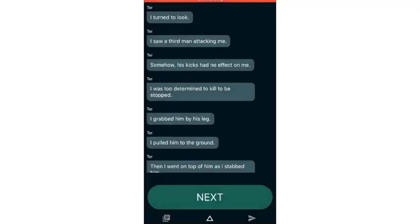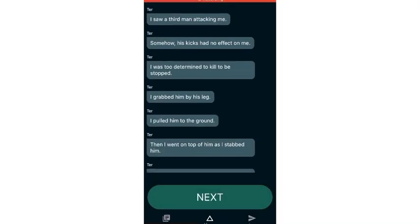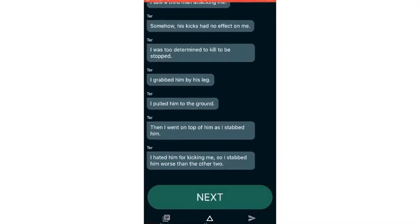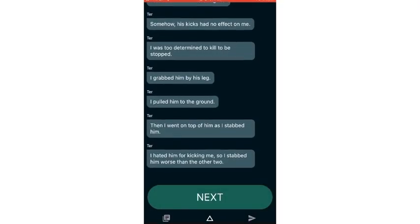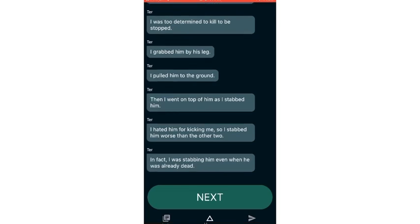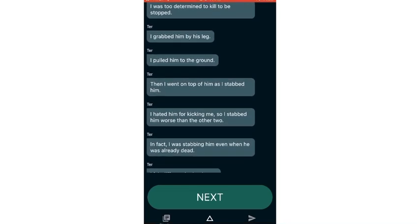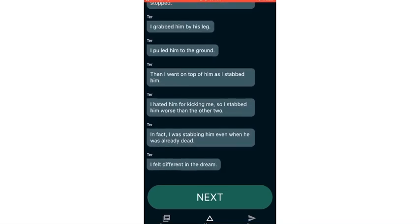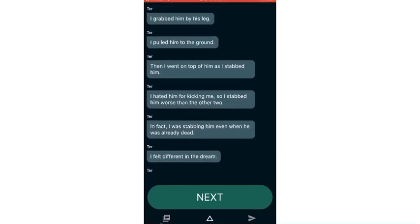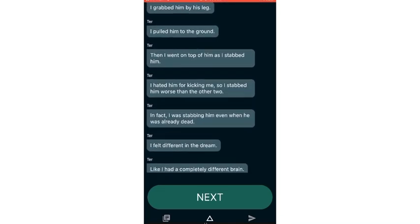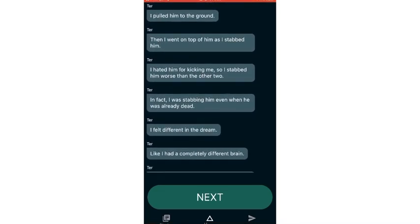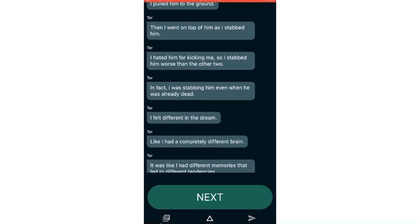I turned to look. I saw a third man attacking me. Somehow his kicks had no effect on me. I was too determined to kill to be stopped. I grabbed him by his leg and pulled him to the ground.